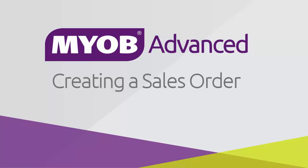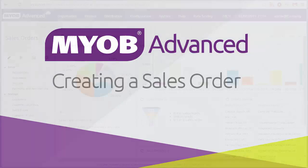Hi, this is Josh from MYOB. In this video we'll look at the process of creating a sales order in MYOB Advanced Business.